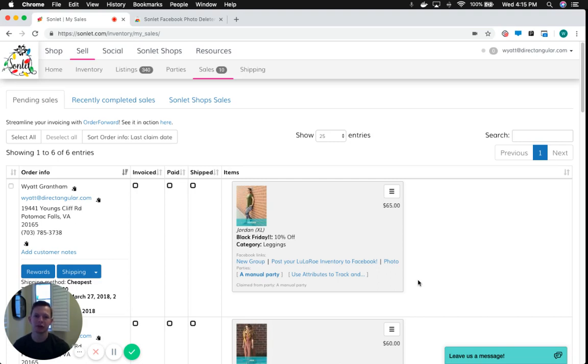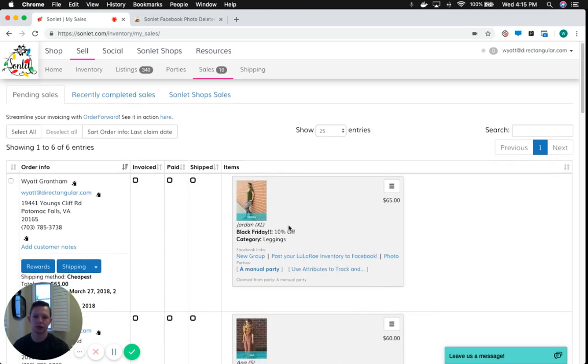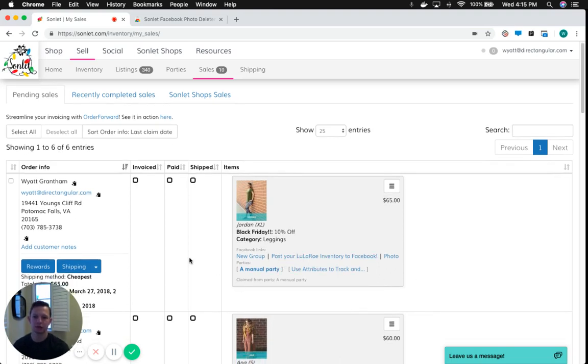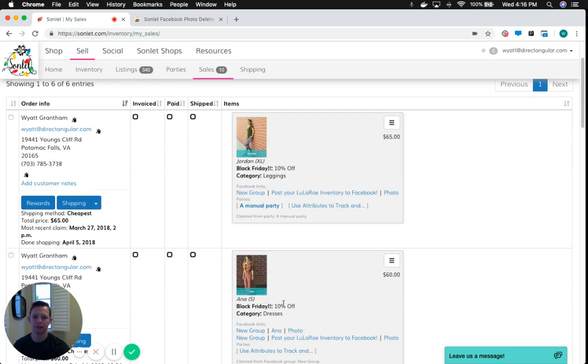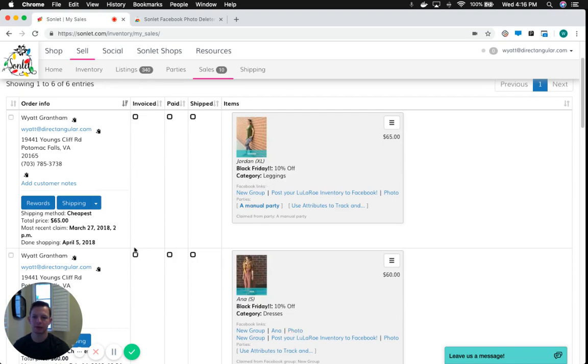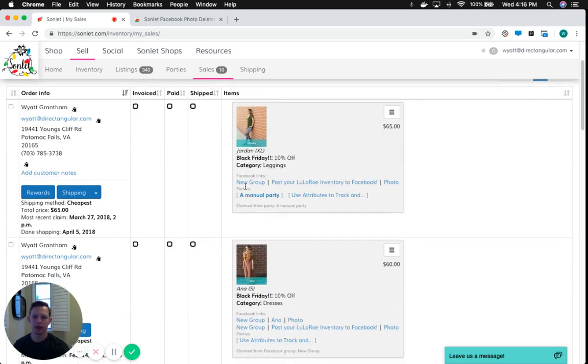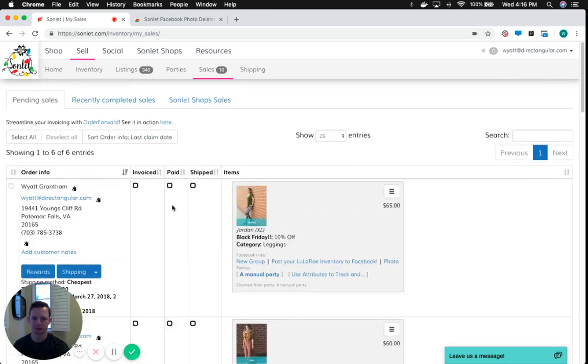So just to give you a quick rundown of how to get this set up, I'm here on my sales page, and I'll just show you how you can remove these photos from Facebook. I have a couple of orders that have pictures still posted on Facebook.